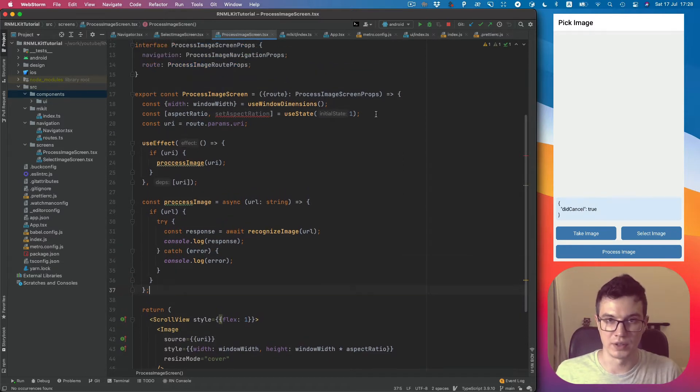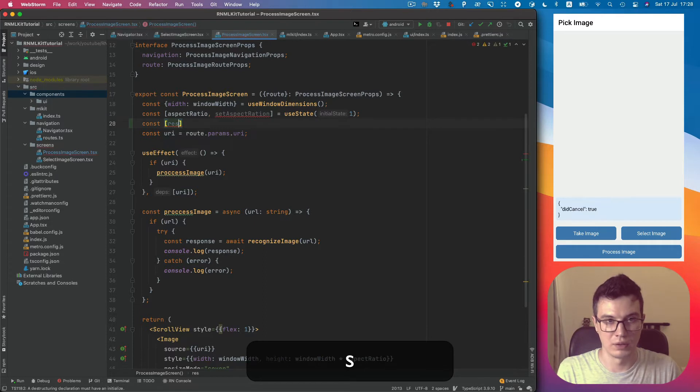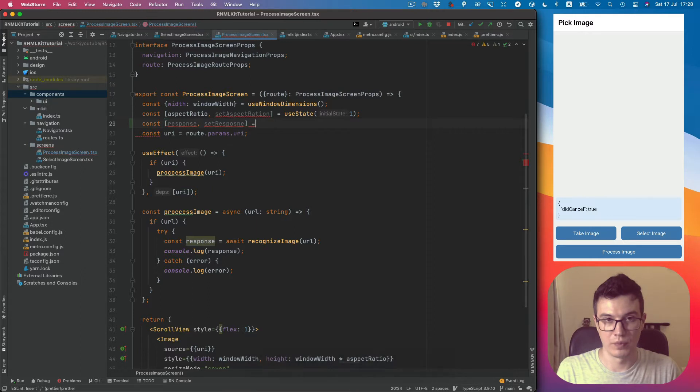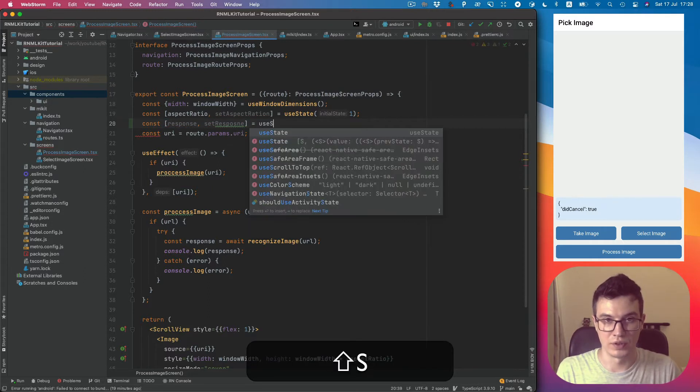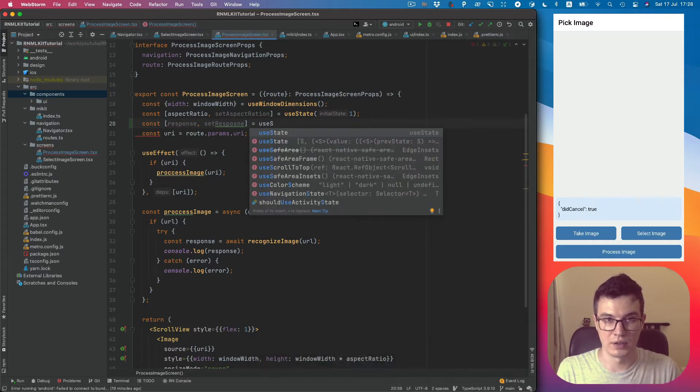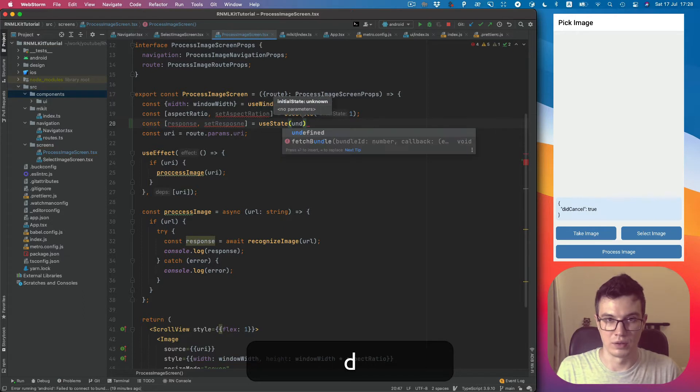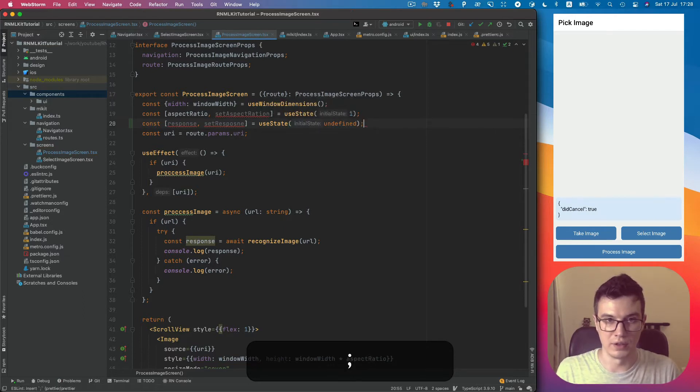So let's create the state first: response, setResponse, useState, let's set it to undefined.